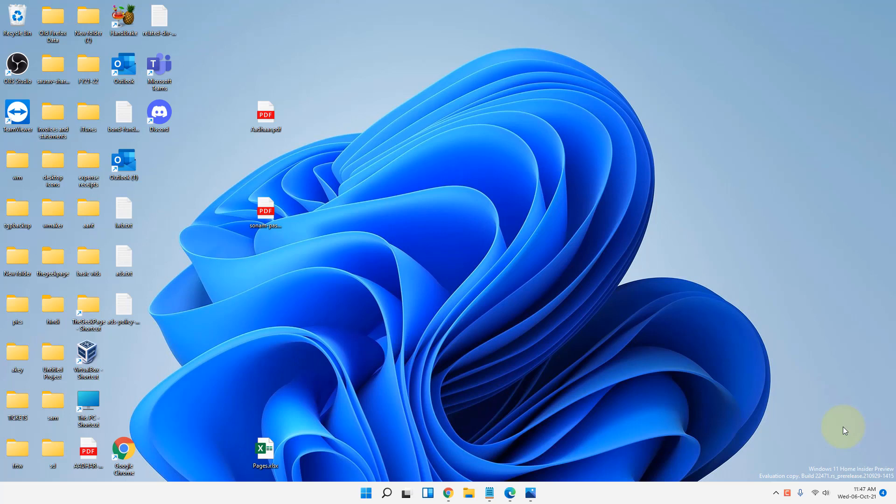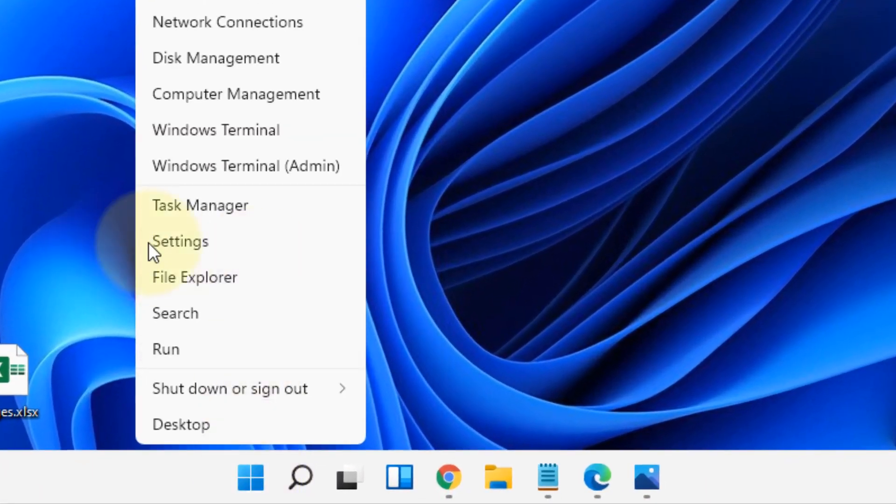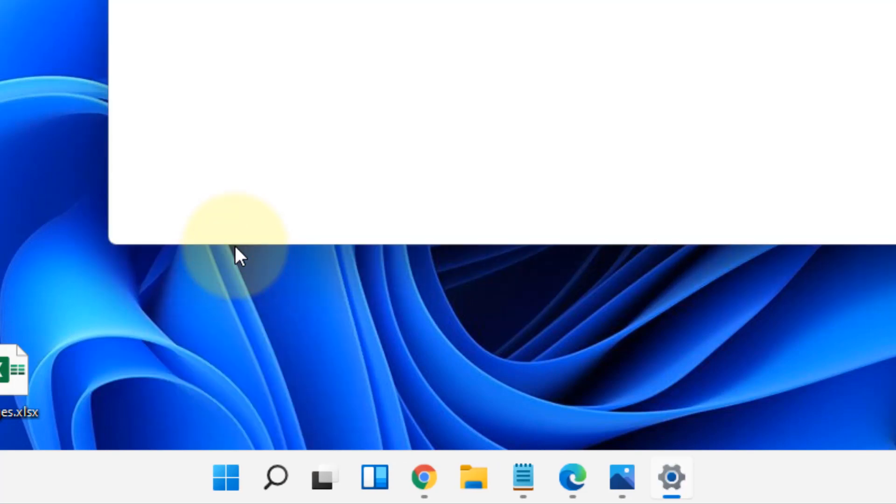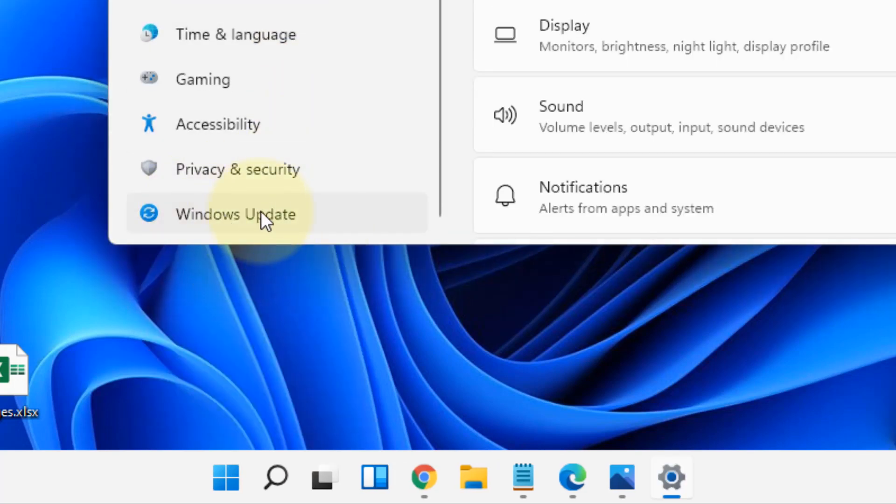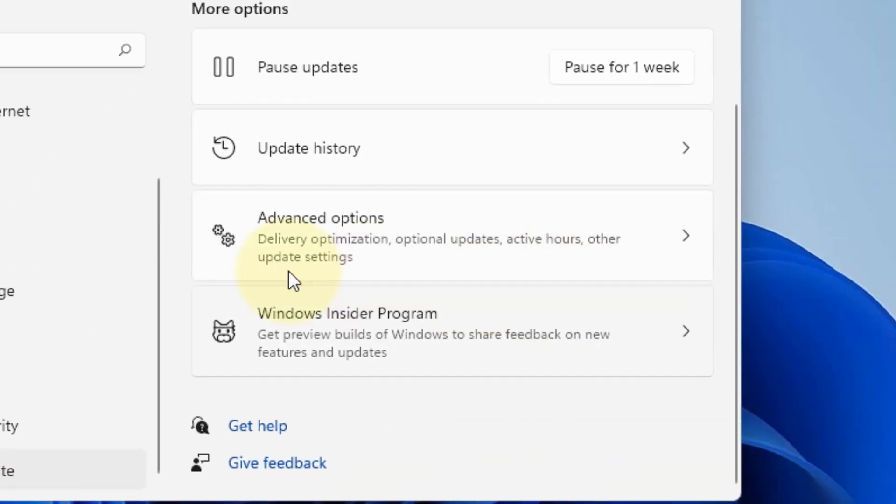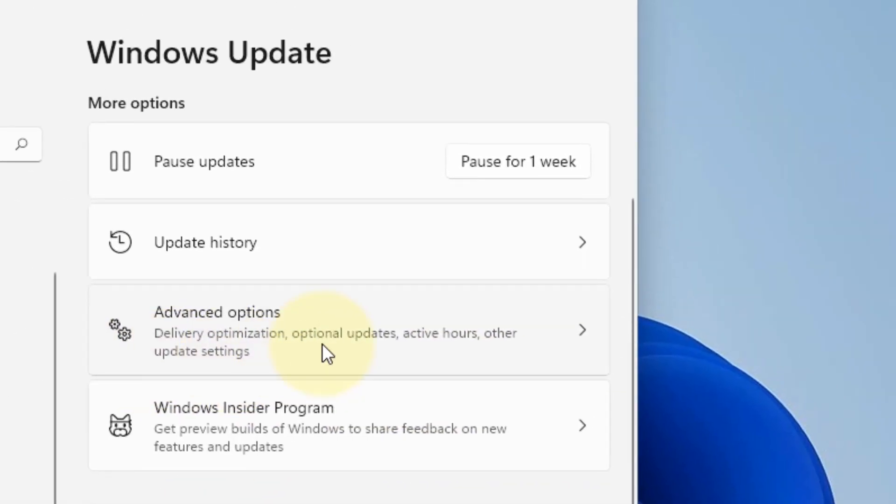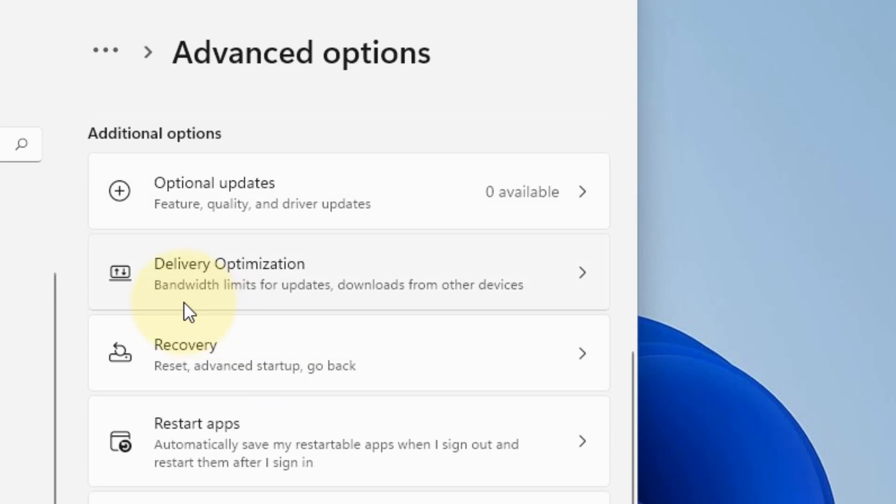Hi guys, let's see how to fix slow internet issues in Windows 11 computer. First of all, right-click on the Start button and then click on Settings. Now click on Windows Update from the left menu, and on the right side click on Advanced Options. Now scroll down and find Delivery Optimization and click on it.